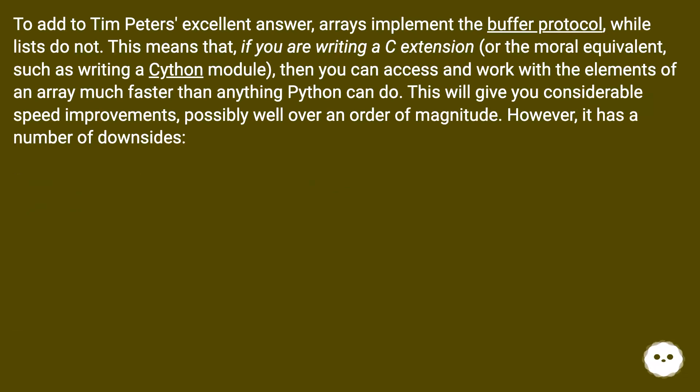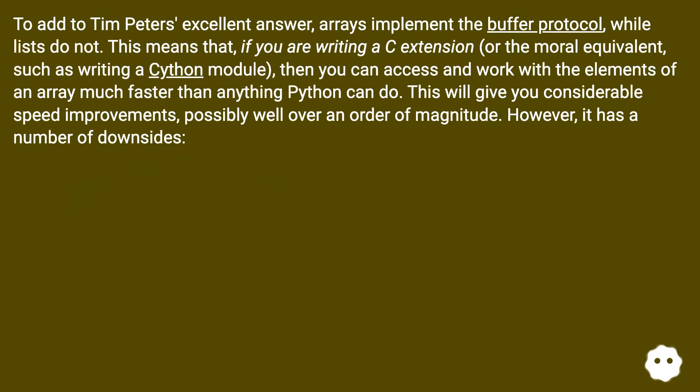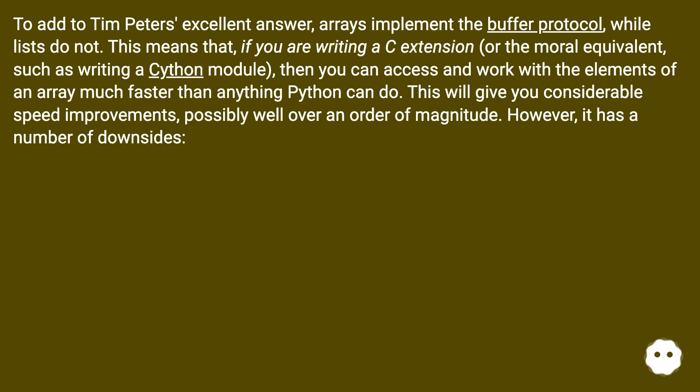To add to Tim Peters' excellent answer, arrays implement the buffer protocol while lists do not. This means that if you are writing a C extension, or the moral equivalent such as writing a Cython module, then you can access and work with the elements of an array much faster than anything Python can do. This will give you considerable speed improvements, possibly well over an order of magnitude. However, it has a number of downsides.